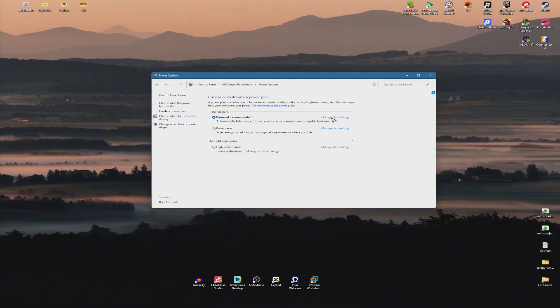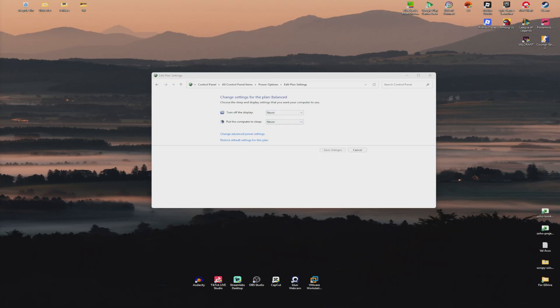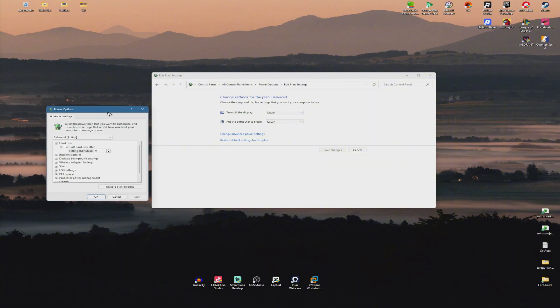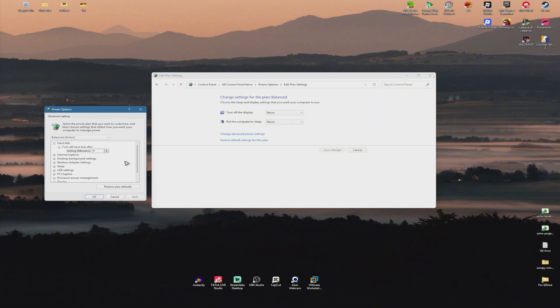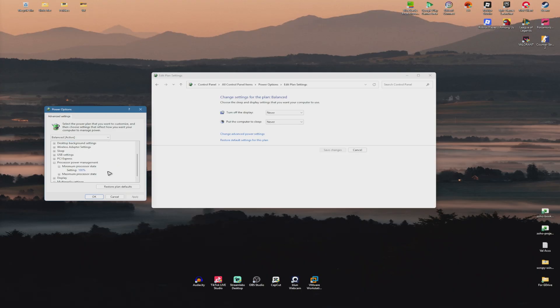Now, once you have selected High Performance, click on Change Plan Settings. Set everything right here to Never and click on Change Advanced Power Settings. This pop-up will show. In here under Processor Power Management, make sure that the minimum...